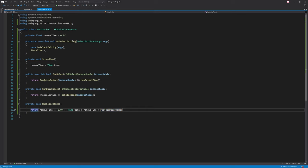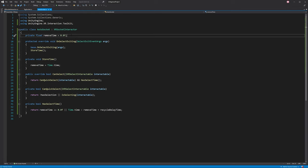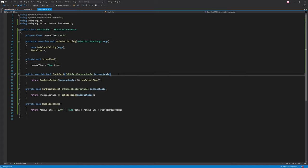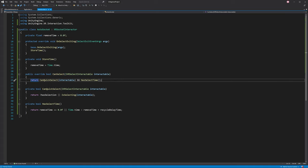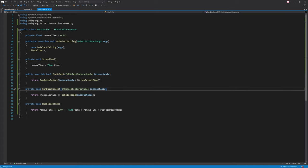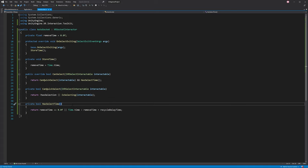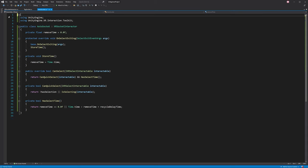Let's go back into our auto socket. Believe it or not, that's actually it. Just to go over what we've done: we have a variable to store the time once the Interactable has been removed from the socket, and we store it in OnSelectExiting. We check how much time has elapsed before we can select again, and we factor that into CanQuickSelect to allow us to select Interactables that may be selected by the player. And finally we do a little bit of timing math in HasSelectTime.